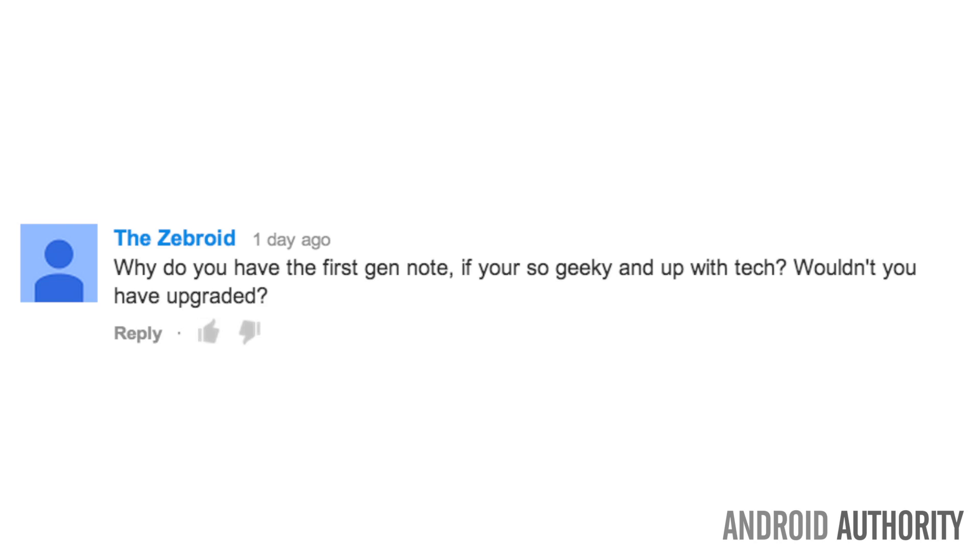Now, the first question isn't very pressing, but surprisingly enough, I got it more than half a dozen times. Why do you have the first Galaxy Note? If you're so geeky and up with tech, wouldn't you have upgraded by now?